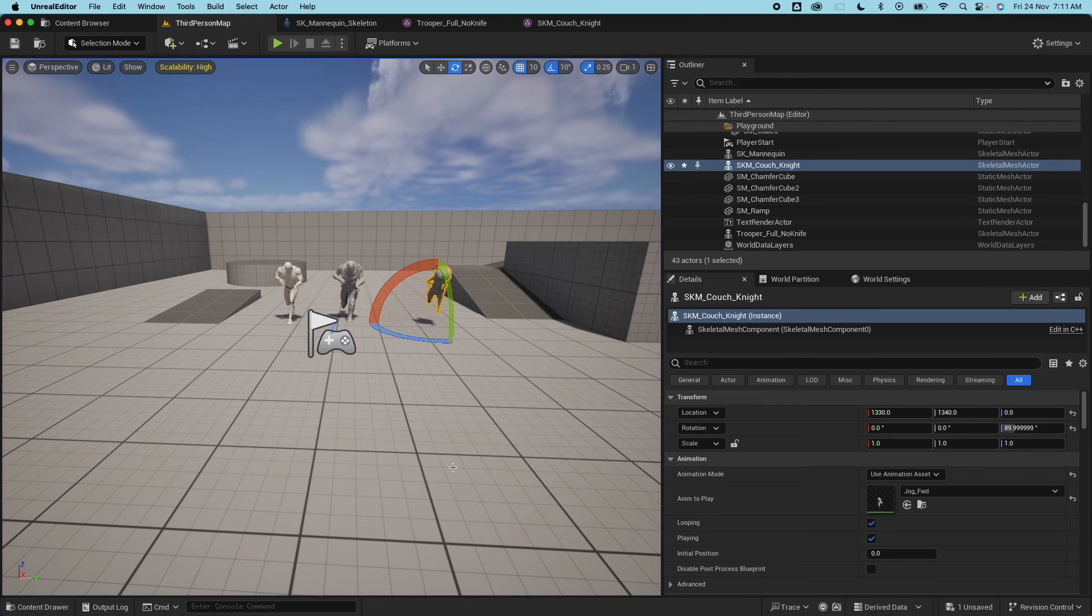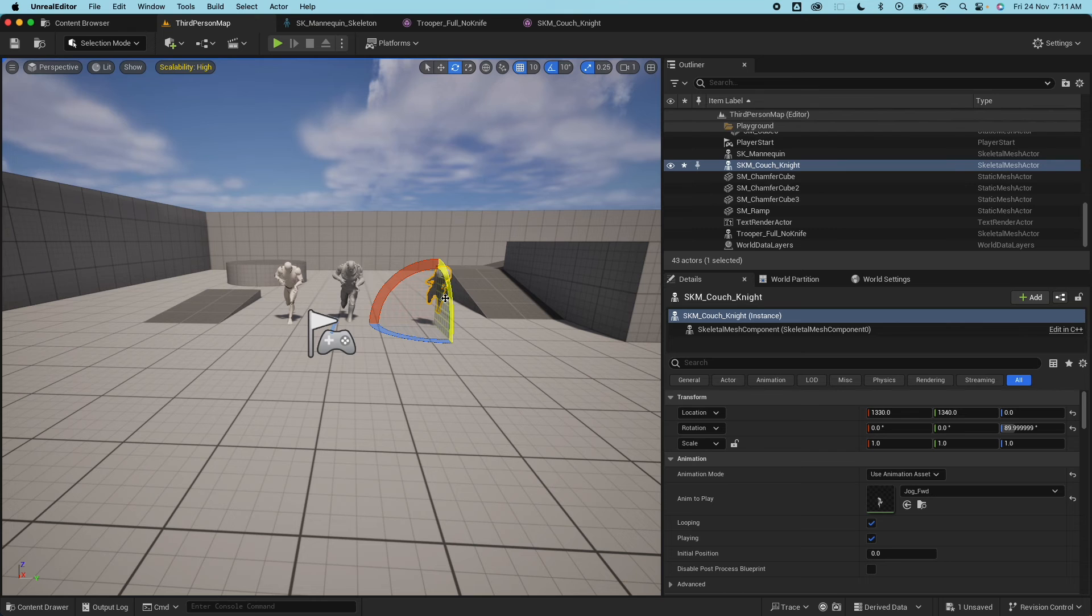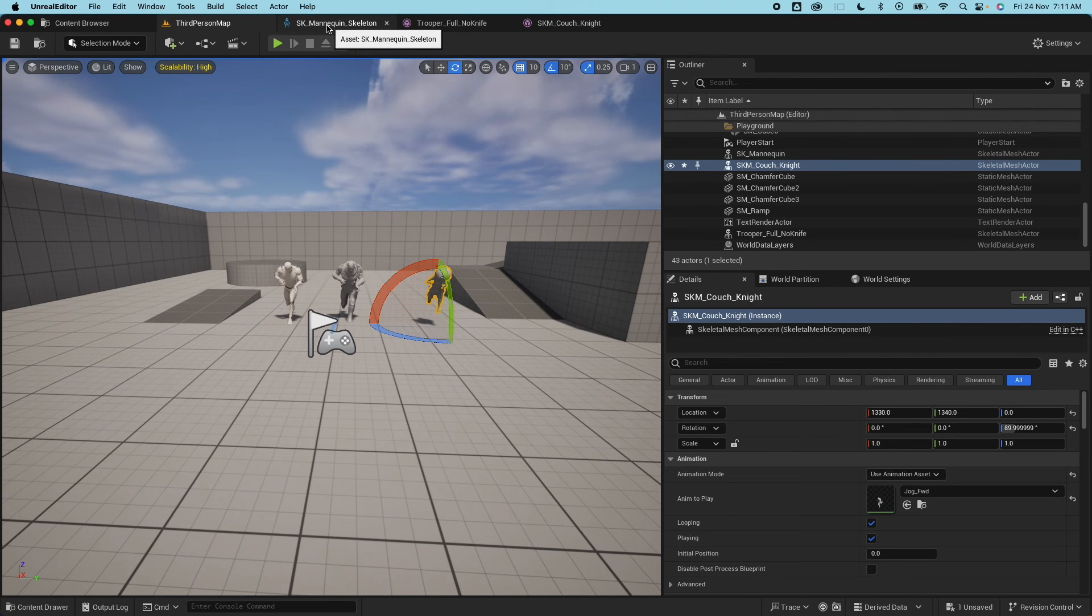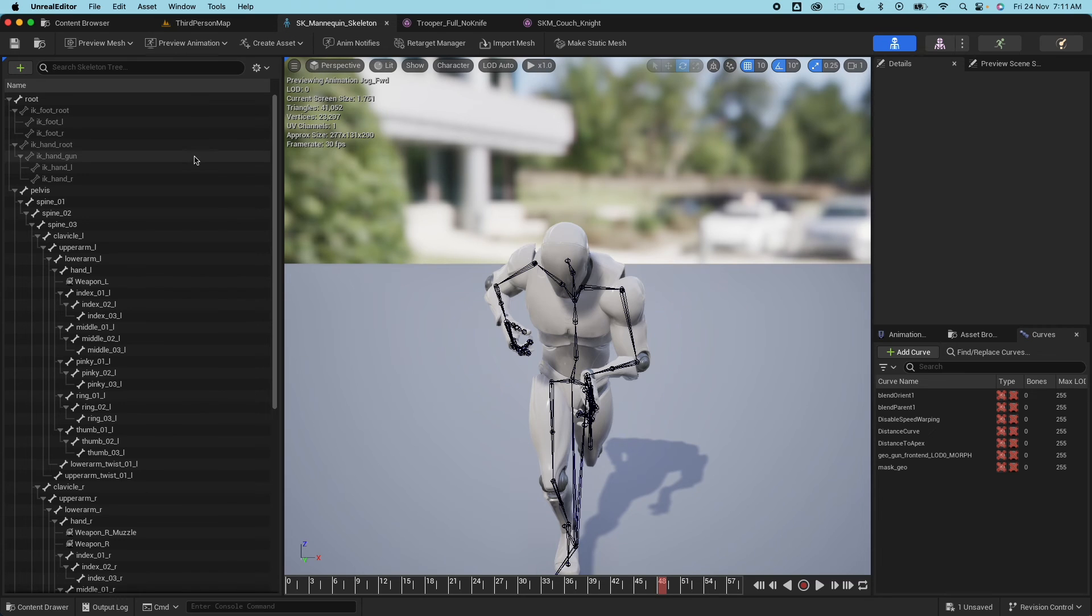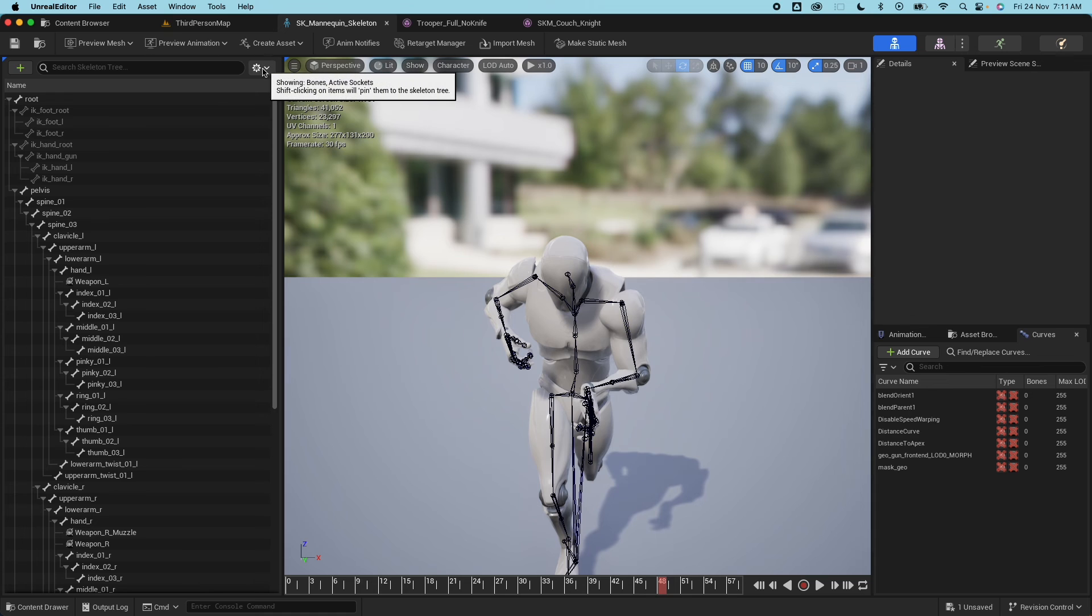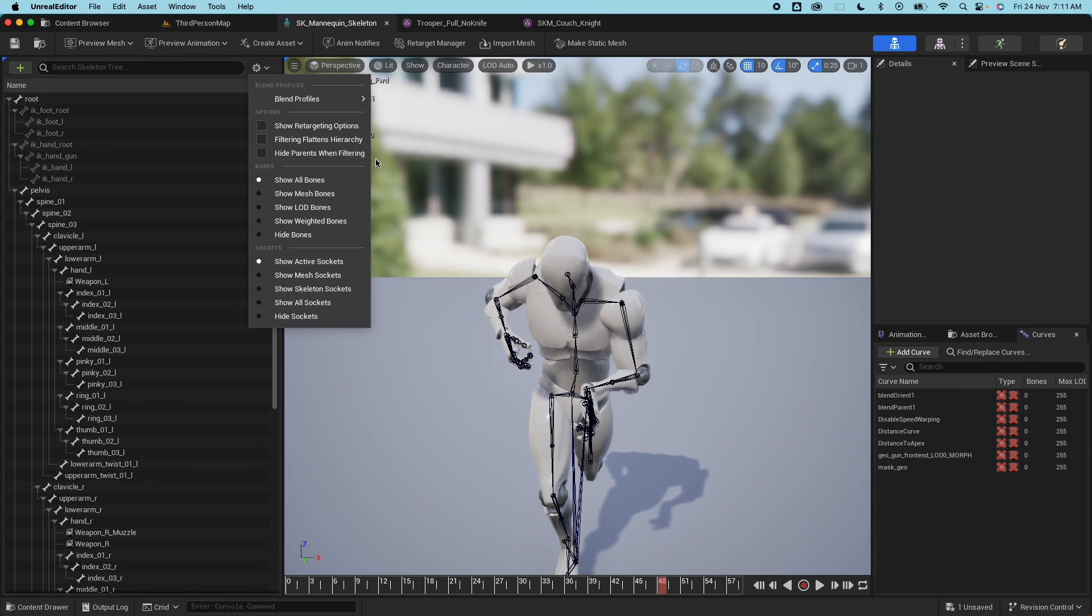So the trooper is a bit taller, the short guy is up in the air. So this is where the bone translation retargeting comes in place to fix this animation. You would use the bone translation retargeting. So go under the skeleton here and under the gear icon here select Show Retargeting Options.